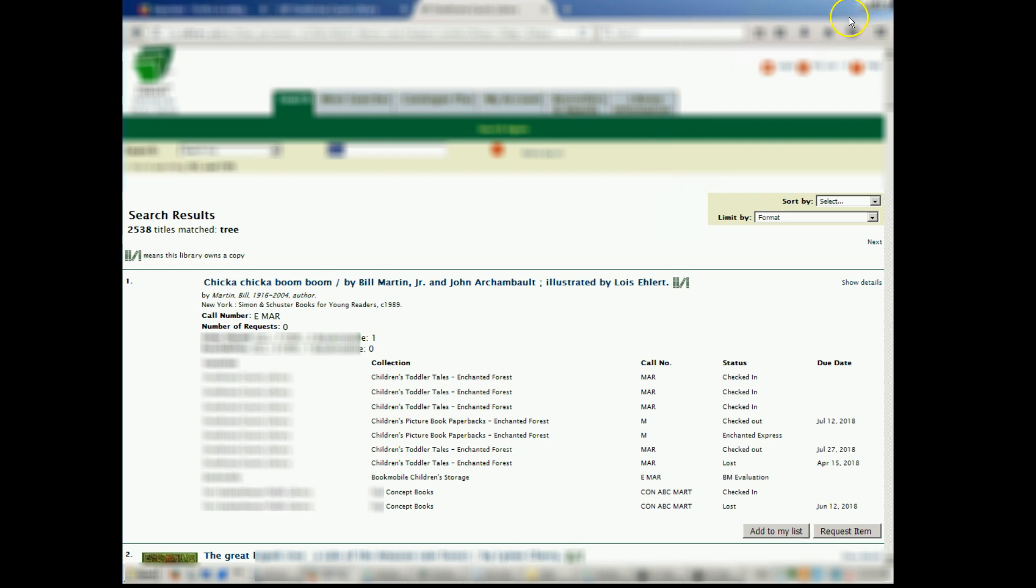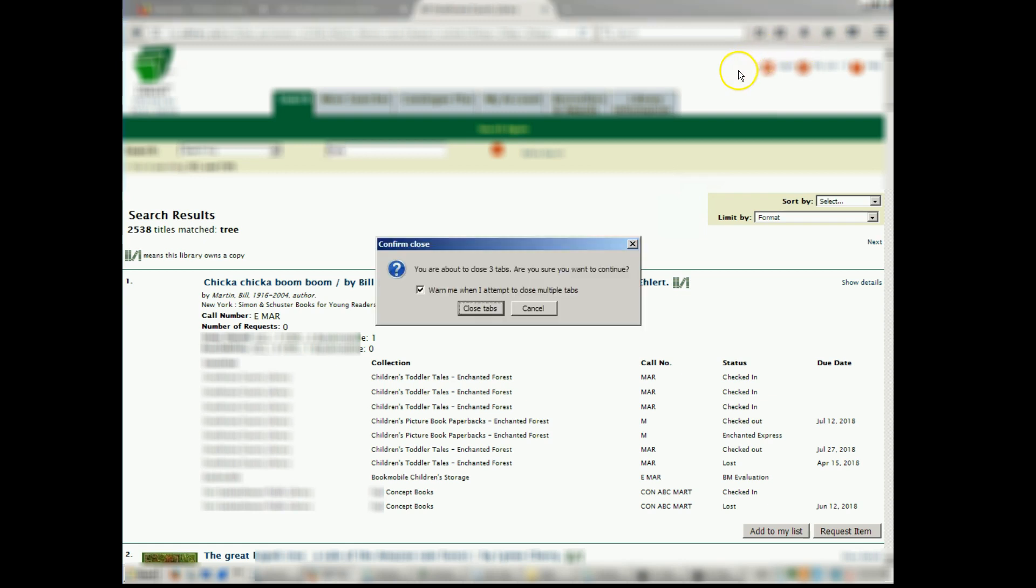And that is how you do a backup and restore of the Firebird database for HIP. I hope you found this tutorial informative and useful.